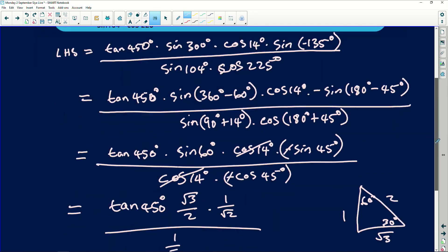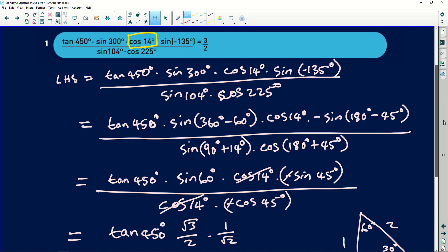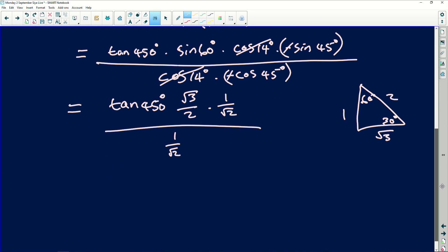Let's go back and see what exactly we wanted to have. We wanted to have root 3 over 2. This and that is going to be 1, and what I'm seeing here is that this is actually supposed to give me root 3. And root 3 with tan — it's normally tan of 60. So it's supposed to be a number that gives me tan of 60, which is positive. So it's supposed to actually be 420 and not 450.